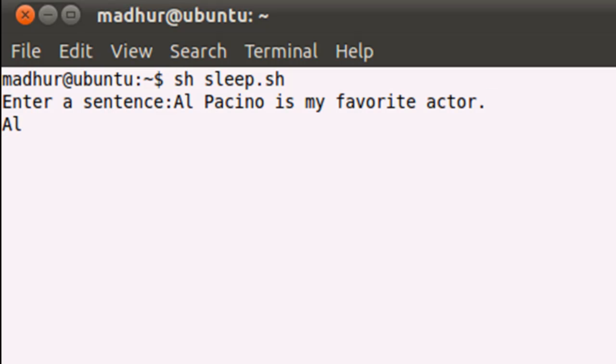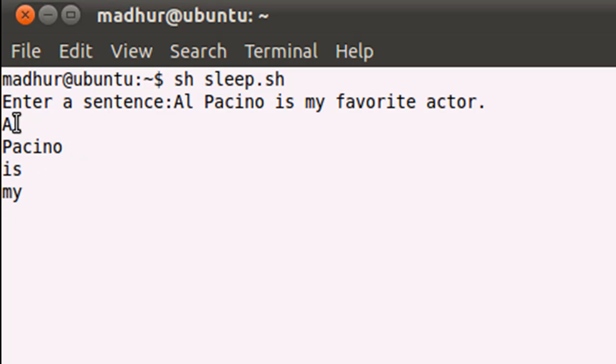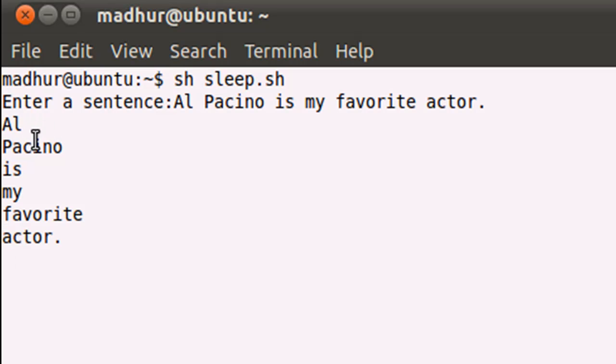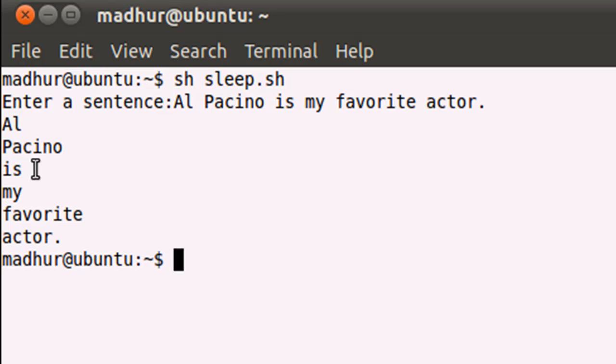When I press the enter key, you see that I see the word 'Al' immediately, but the remaining words in the sentence are being displayed to me with time lapse. So 'Al' was displayed, then the shell waited for two seconds and then 'Pacino' was displayed, and then shell waited for two more seconds and the third word 'is' was displayed, and that happened till the last word in the sentence, which is 'actor', got displayed.